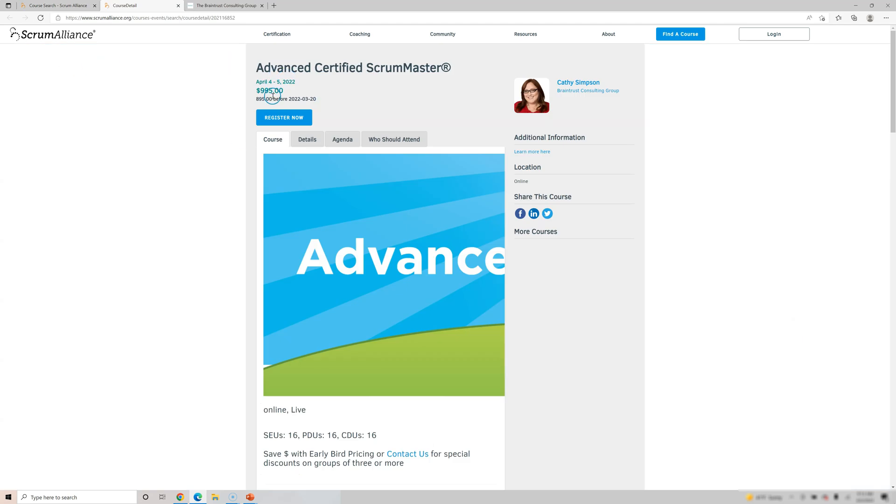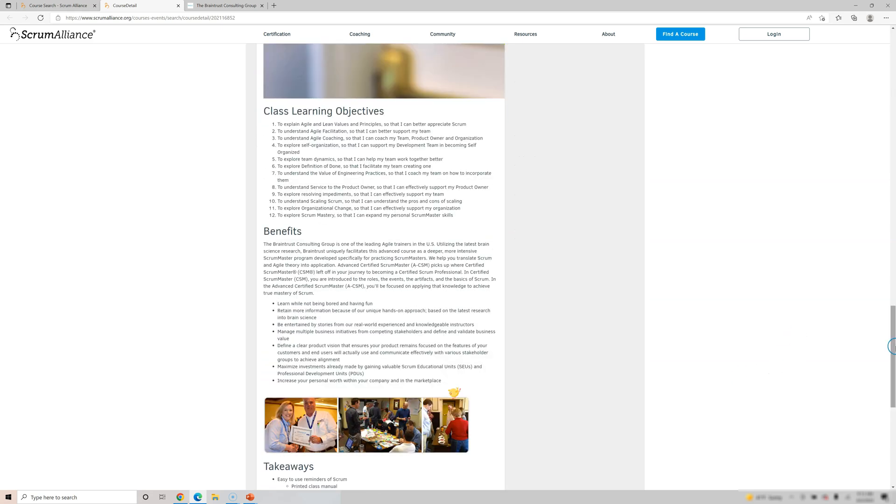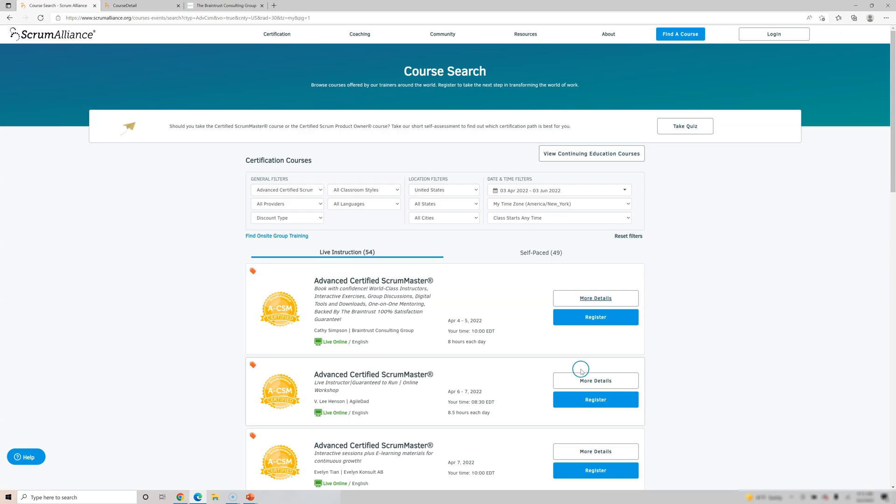So here you can see it is a $995 course, and it gives you 16 SEU, PDU, CDU. I think because it's 16 hours course, so you get it. We are going to talk more about this down the line. So this way you can enroll.